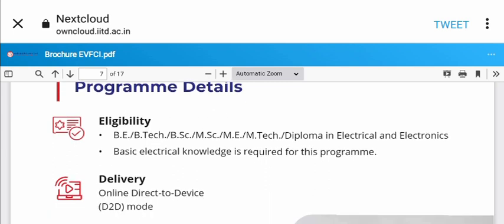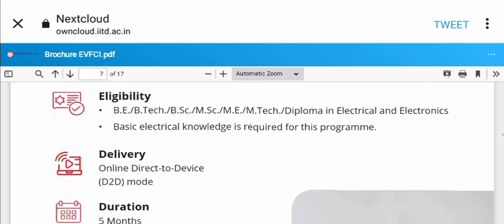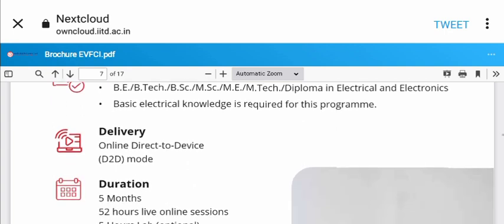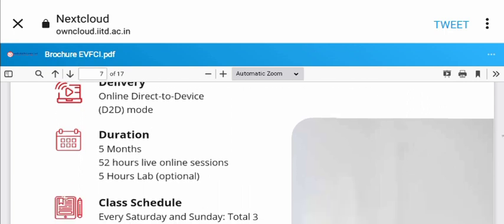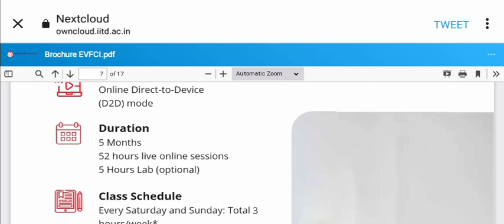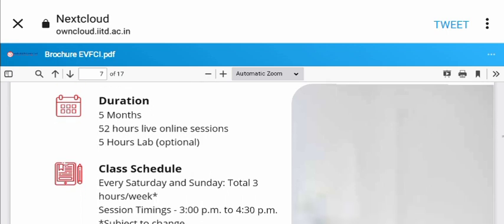Eligibility requirements: BE, BTech, BSc, MSc, ME, MTech, or Diploma in Electrical and Electronics with basic electrical knowledge. The online direct-to-direct mode has a duration of five months with 52 hours of live sessions and 5 hours of optional lab.